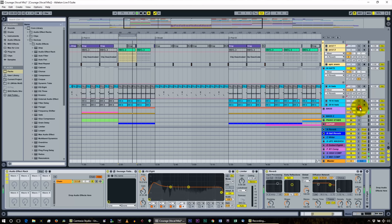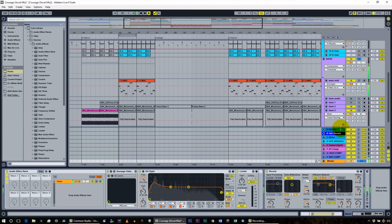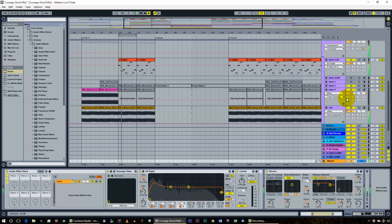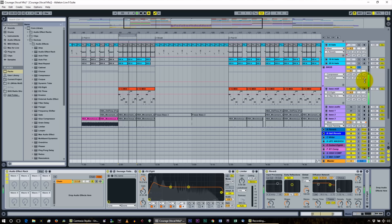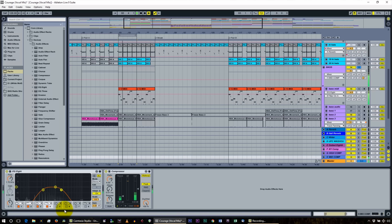Moving on to the bass. Looking at the individual basses versus the group — it's just the group. It's a mid compressor. We're using send H. As you can see with the EQ8, it's doing a band pass, rolling off the lows and rolling off the highs.